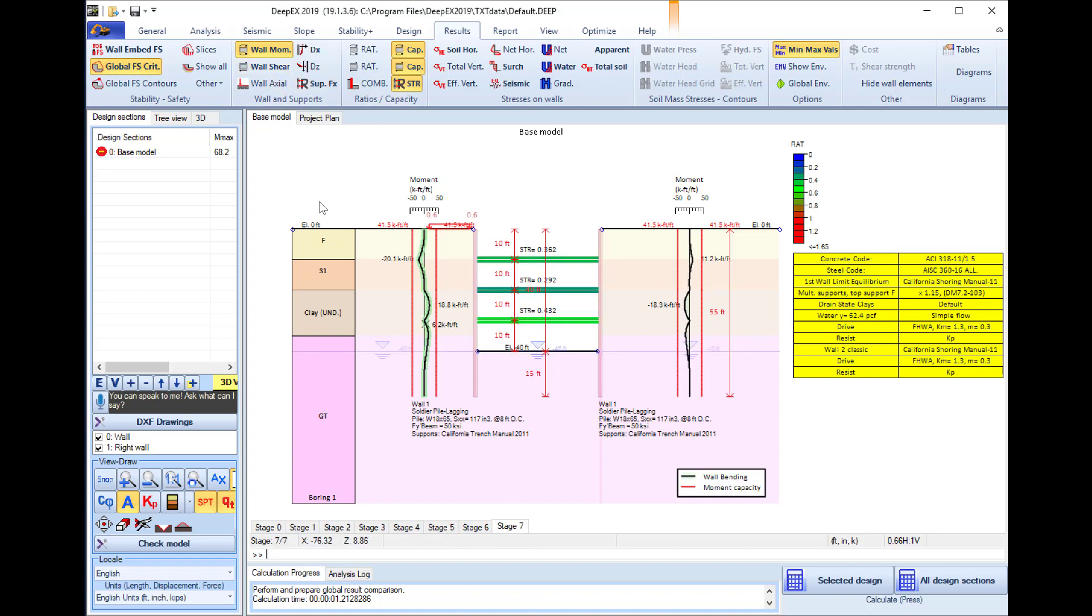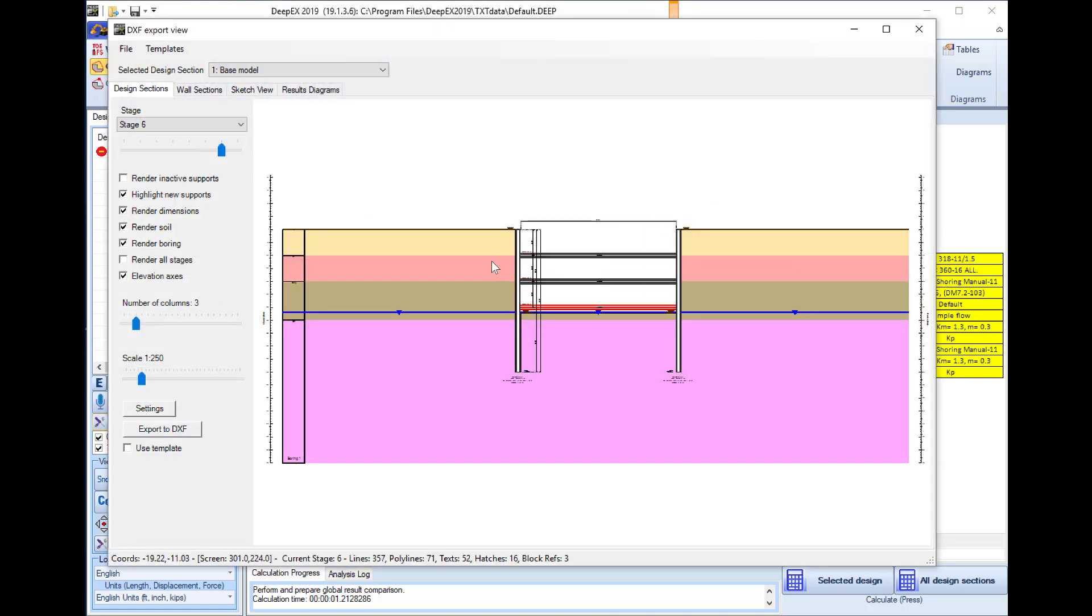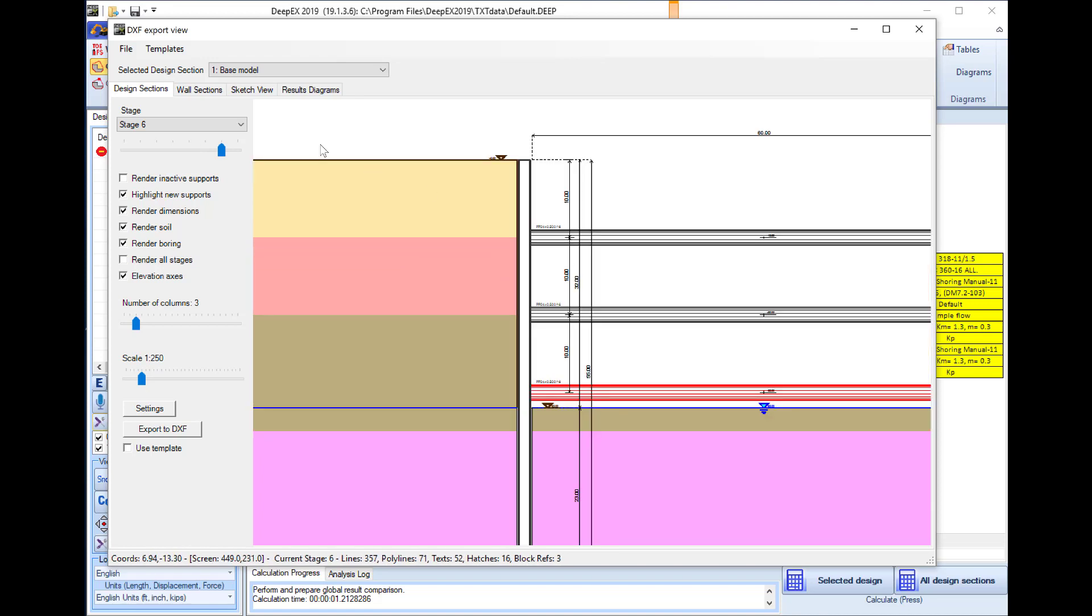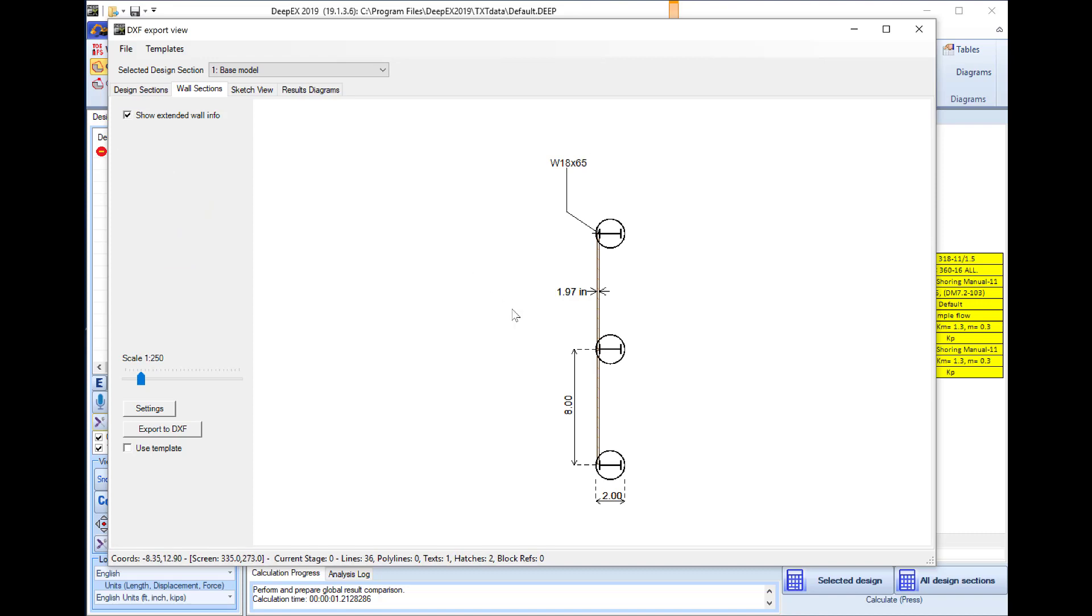We will access the DXF drawings button and here we can see the design section sketch for every construction stage. We can zoom into the model. We can see the wall section details.